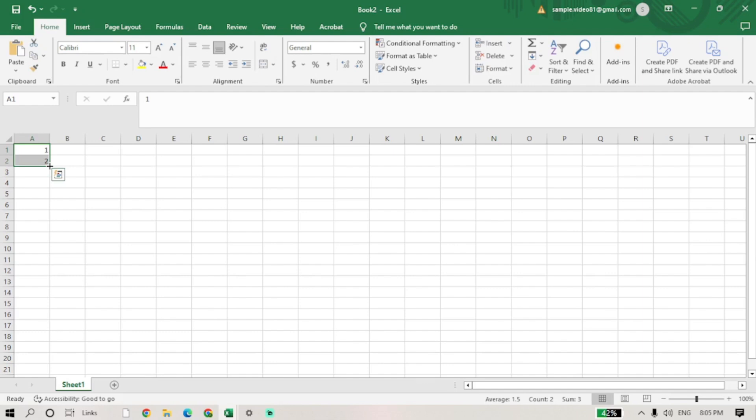Click and hold the fill handle, then drag it down or across the cells where you want the sequence to continue.